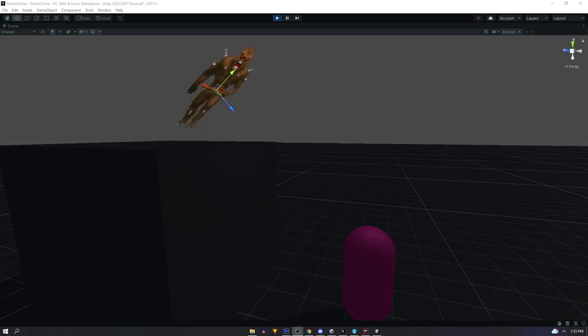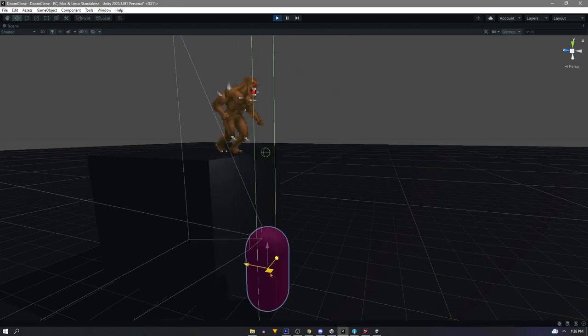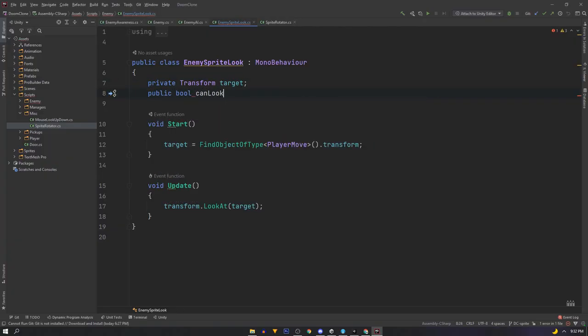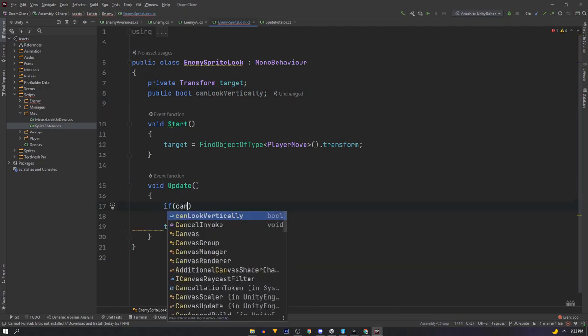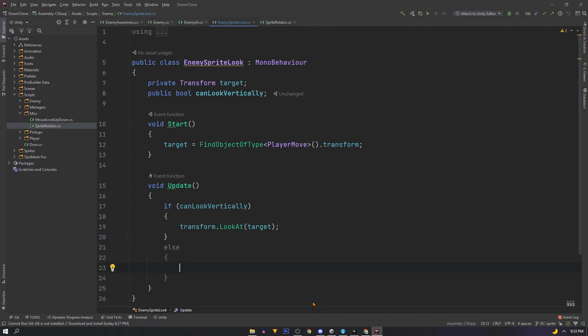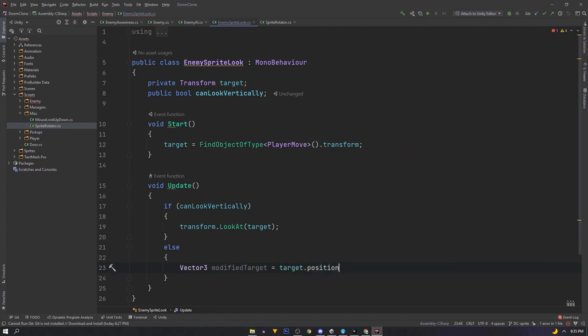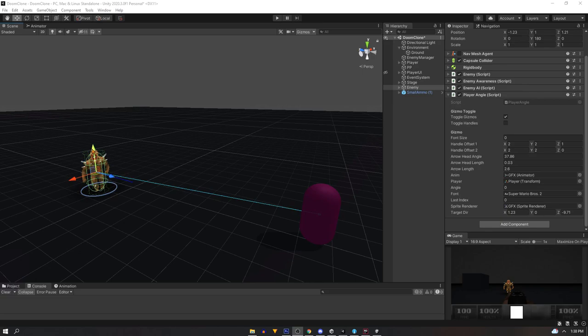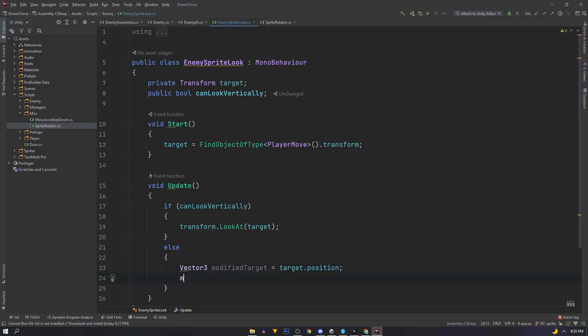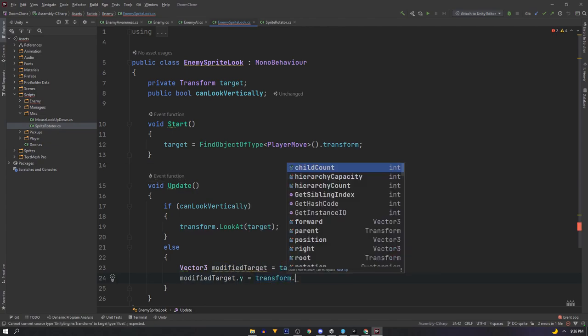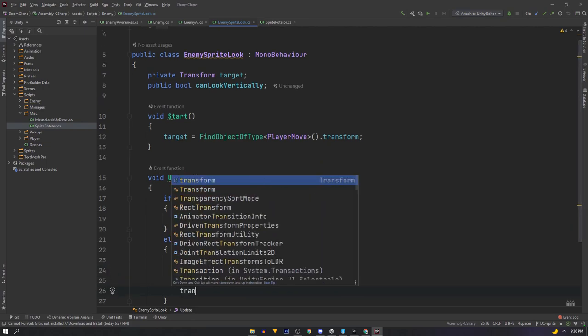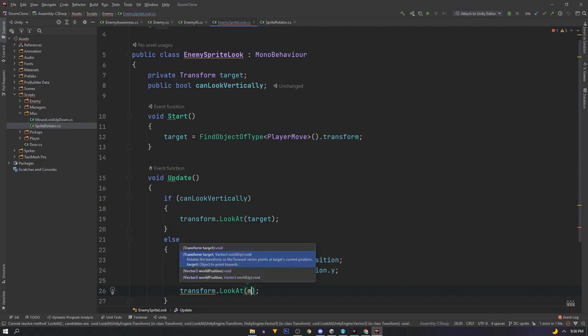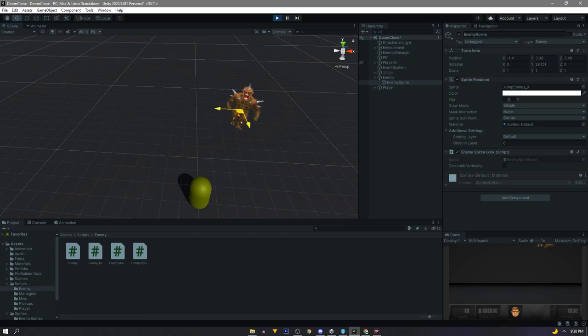This works but we don't want our sprites to look up and down. More like this. So back in the script we may want this functionality. So we'll create a bool called can look vertically and in the update we'll say if can look vertically, do what we just did. Else we want our sprite to stand upright. So to do that we'll declare a new vector 3 and assign it to target position. Next we want to change the y coordinate. We'll set that to the enemy's own y coordinate instead. So modified target dot y equals transform dot position dot y rather than target dot position dot y and this will keep our sprite looking straight. And then we'll say transform dot look at but with our modified target. Now we have two methods of aligning the sprite.